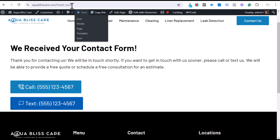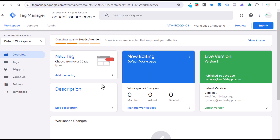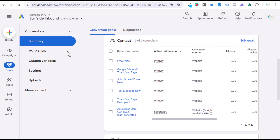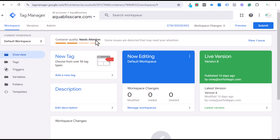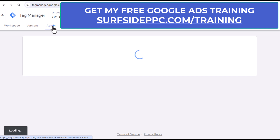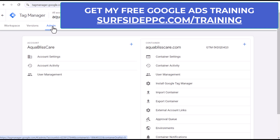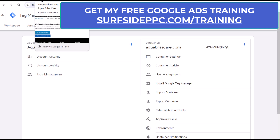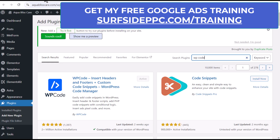The first thing you need to do is install Google Tag Manager on your website. You need your Google Ads account — I'm assuming you already have that — but you also need a Google Tag Manager account, because that's what we're going to use to track every time somebody clicks on our text message button. The way I generally install it is with the plugin WP Code.